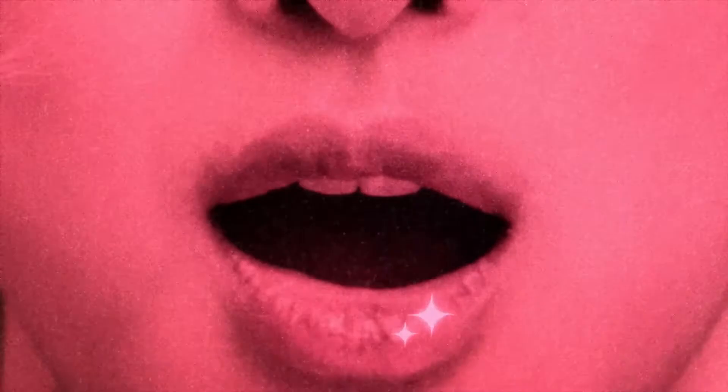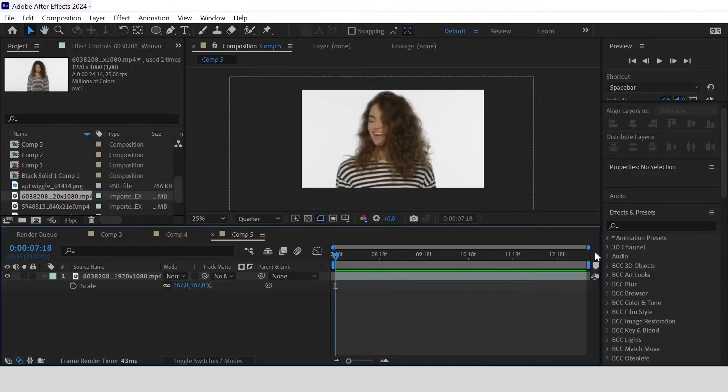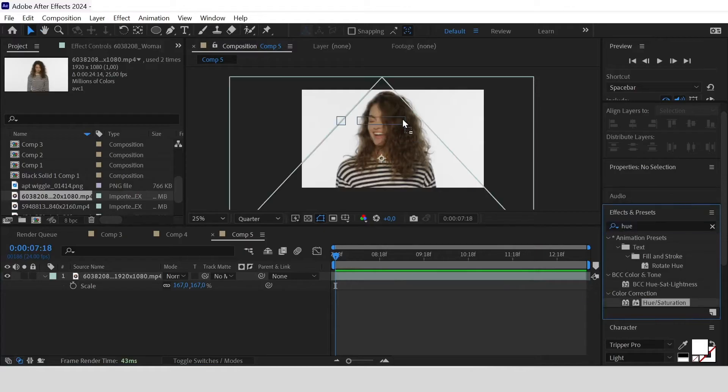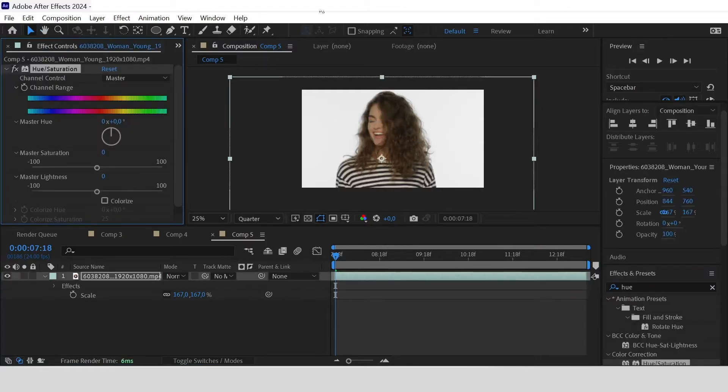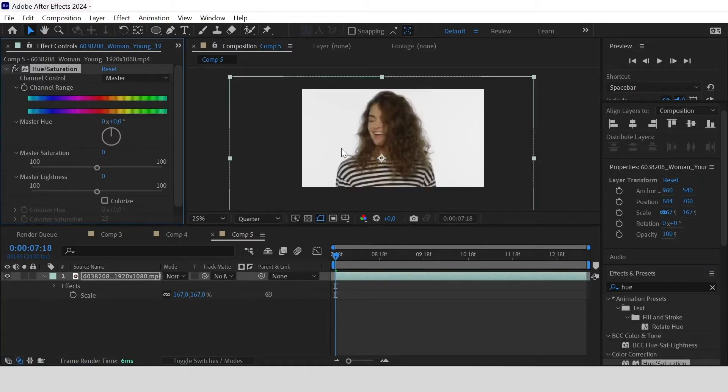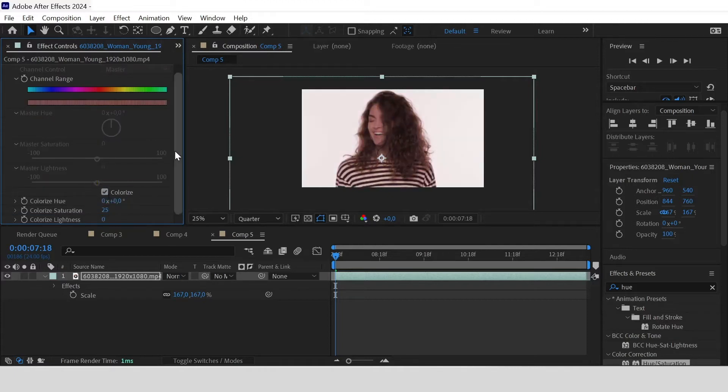Let's say you have this footage. Now go to Effect and Preset, search for Hue and Saturation, and apply it on the footage. Click on the Colorize and you can adjust the color here.